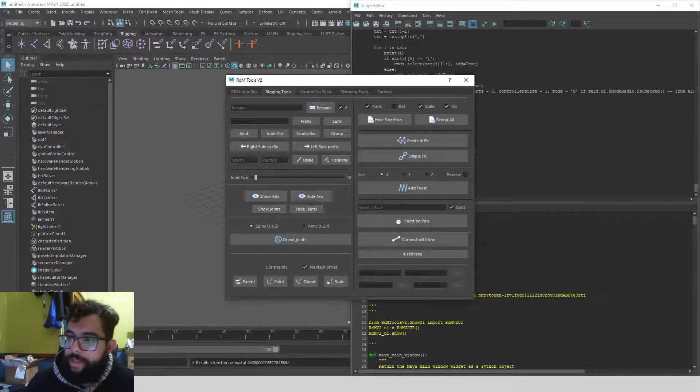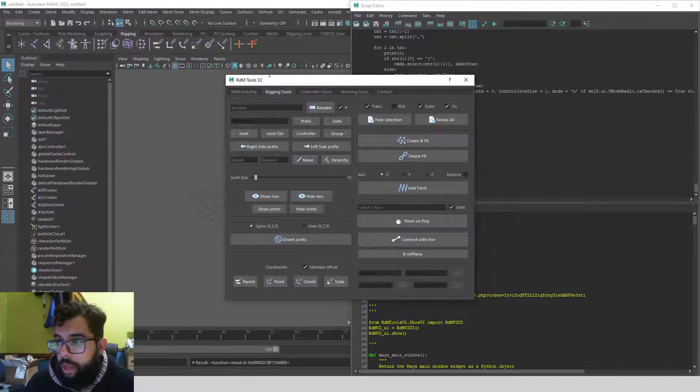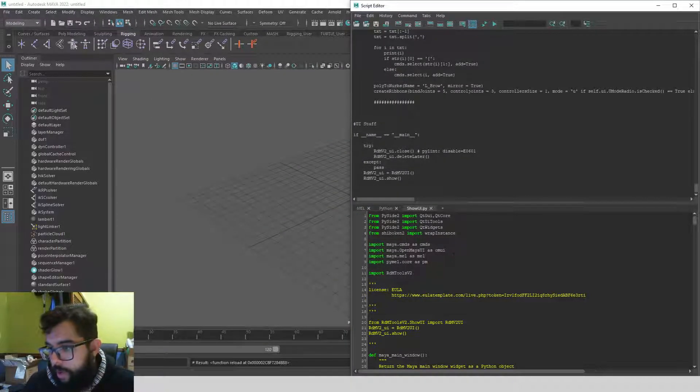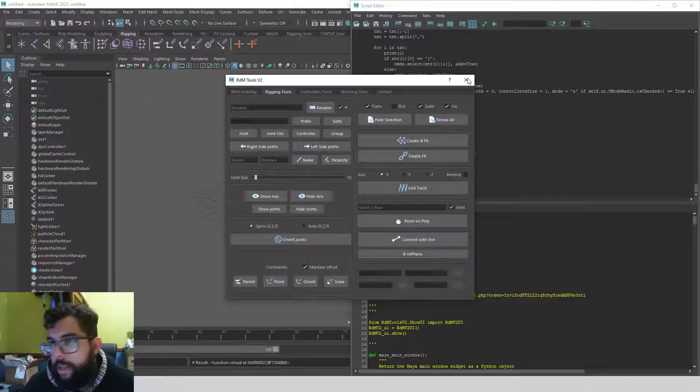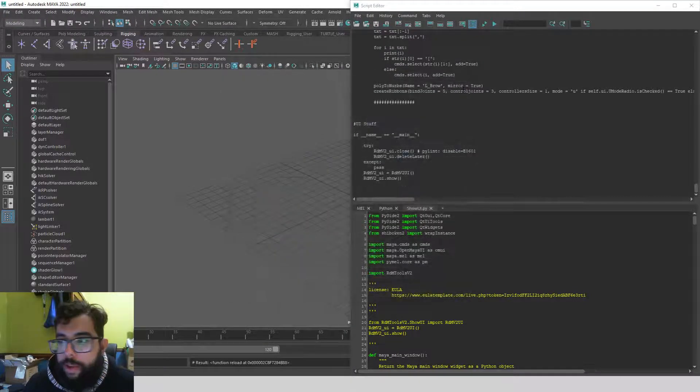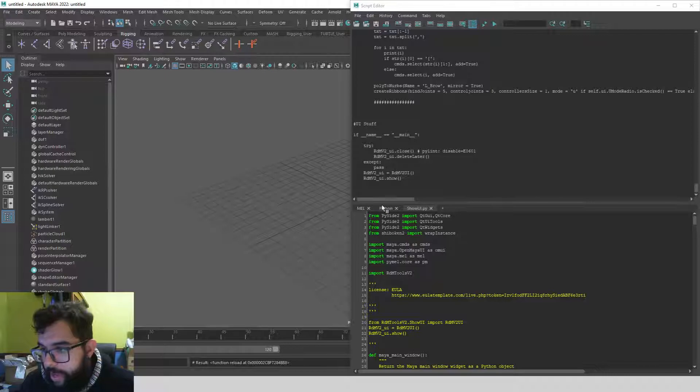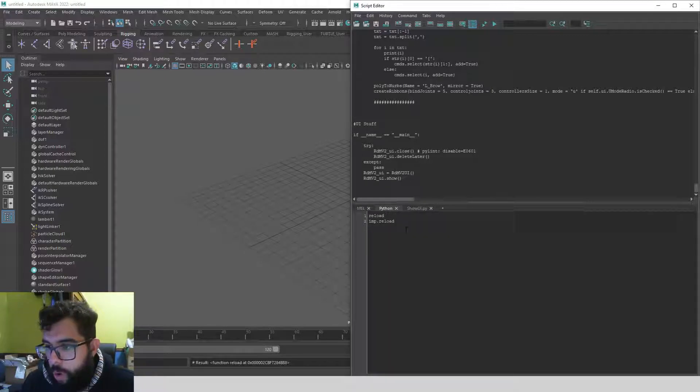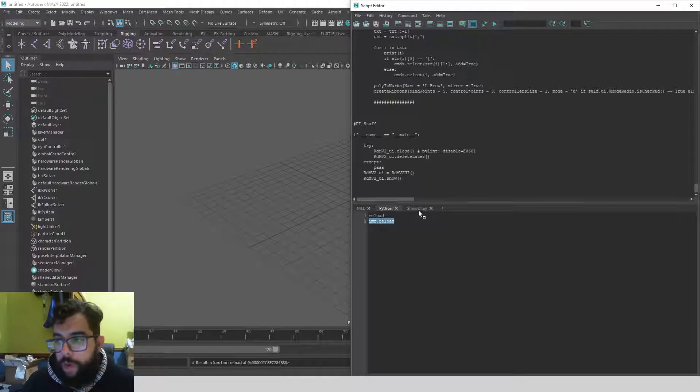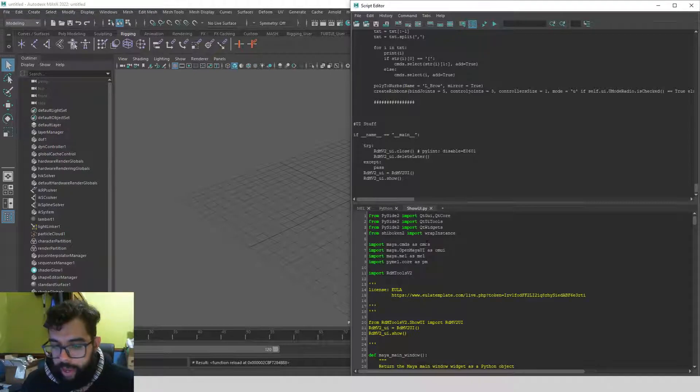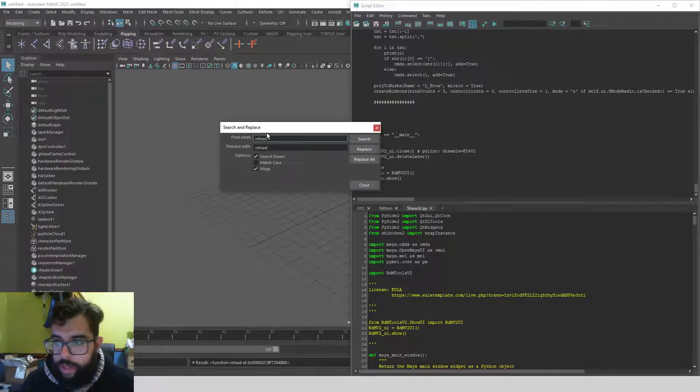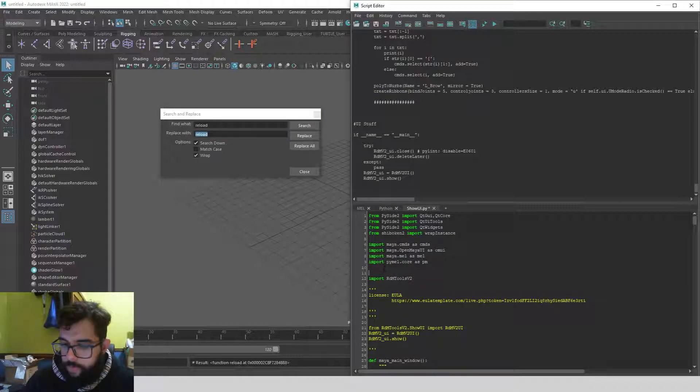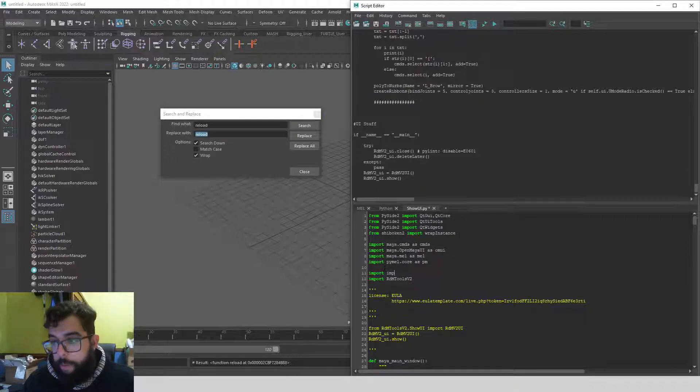As you can see it's changed and here I have my tool. As you can see this shelf is working—well it should be working. Okay, what we need to do is go into here and we need to change the reload for imp.reload. You need to do it like 'import imp' first of all.